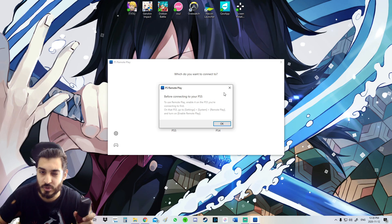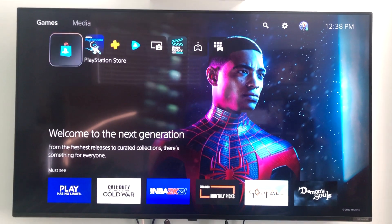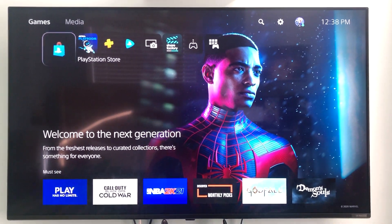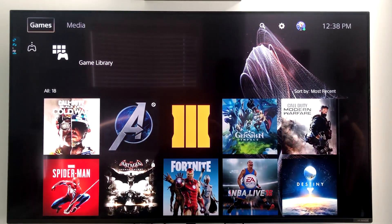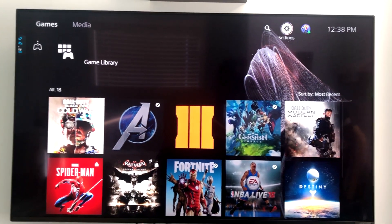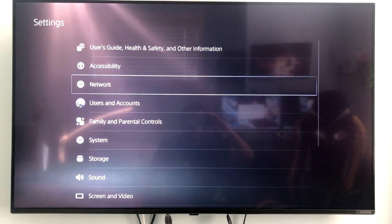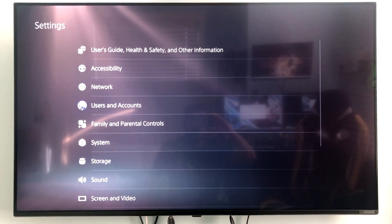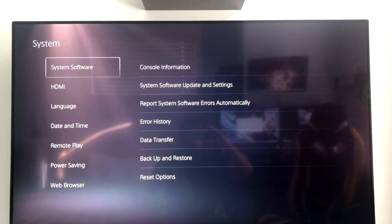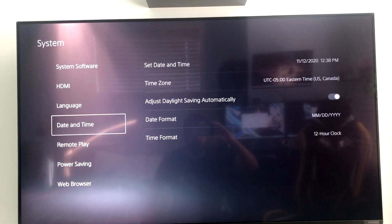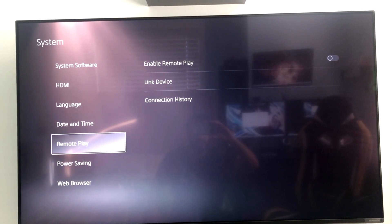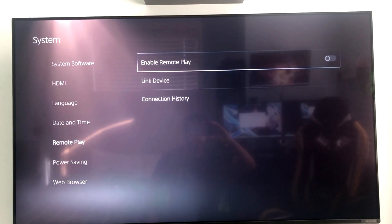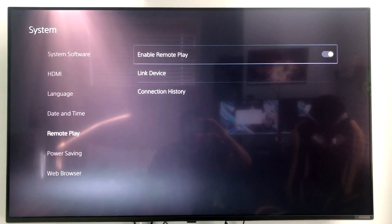All right guys, so I'm on my PS5 right now. You go to Settings, which is up there, then System, and Remote Play, which is right here.